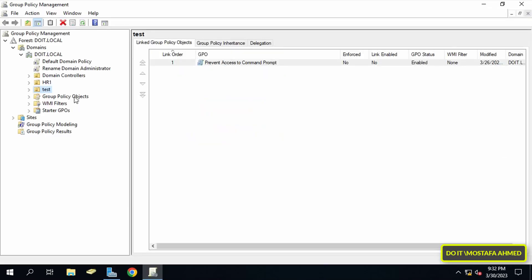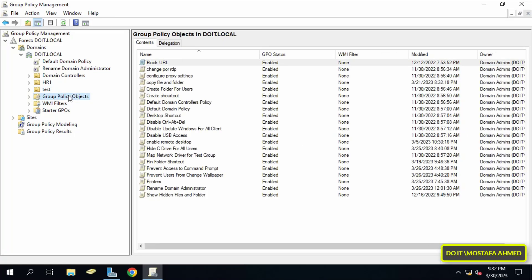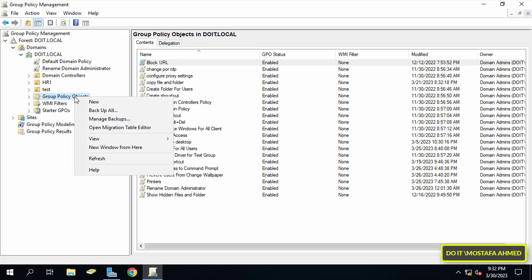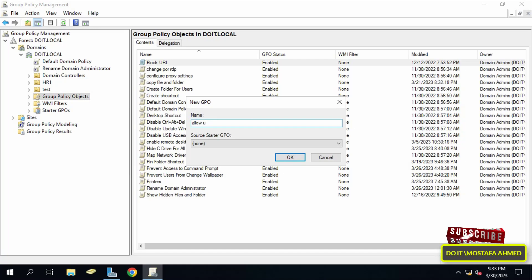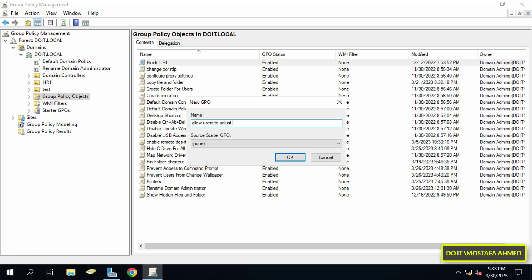In the new GPO window, type an appropriate name for this policy which will allow users to change the date and time, then click on OK button.